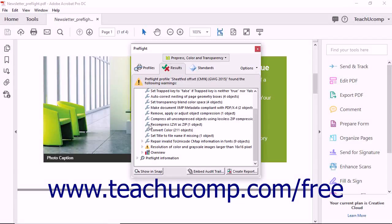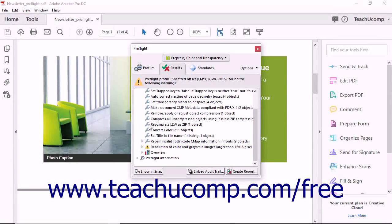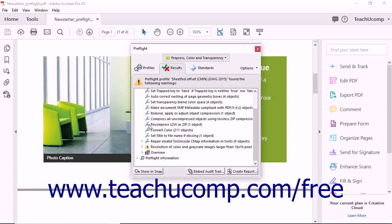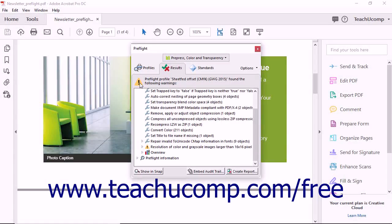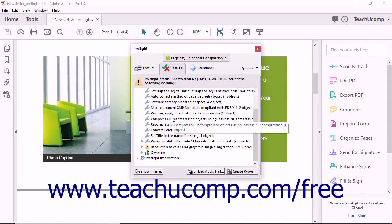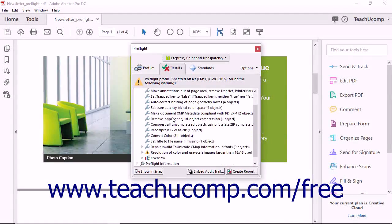Any results which include a red X icon indicate issues that may become potential problems during printing which you may want to contact your printing company to discuss. Results with a yellow triangle and an exclamation mark are potential issues of caution you should also review.